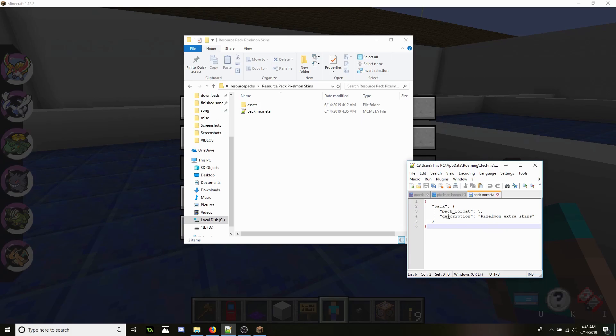Since we're using Pixelmon and 1.12.2, if that's what you're using this with, you're going to want to change the pack format to 3. That means that it's 1.12.2. The description I put Pixelmon Extra Skins, but the description really doesn't matter, especially if you're just using it for yourself.